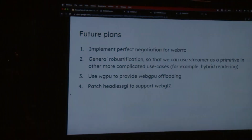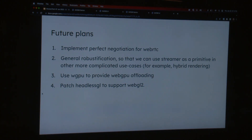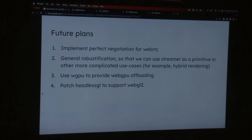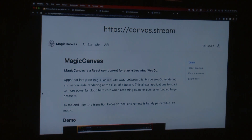For future plans: first, we want to improve our WebRTC code to make it more robust. We want to use the streamer as a primitive in more complicated use cases — sending video with a depth map to use as a composition in your scene, similar to what Womp does, so you can have a composite scene with locally and remotely rendered elements. We also want to use WGPU with Rust bindings for WebGPU offloading, and patch Headless GL for WebGL 2 support. You can check the docs, and come see me afterwards for a live demo.